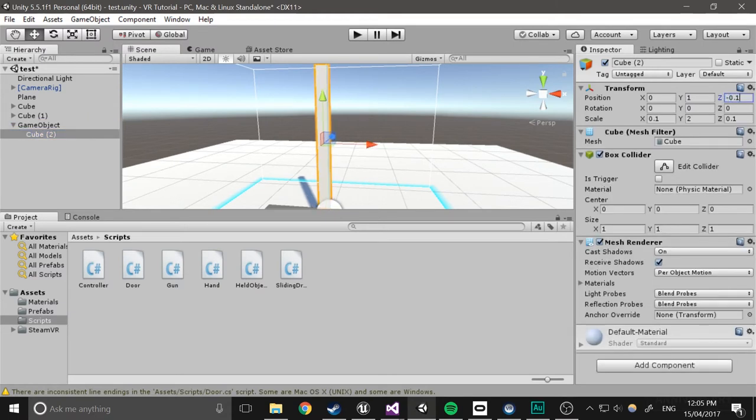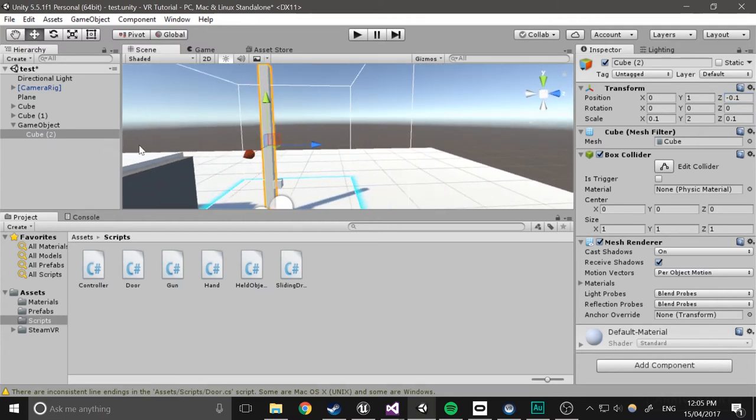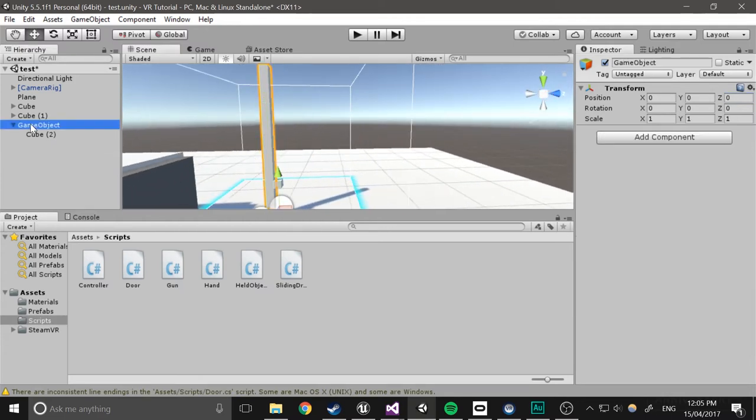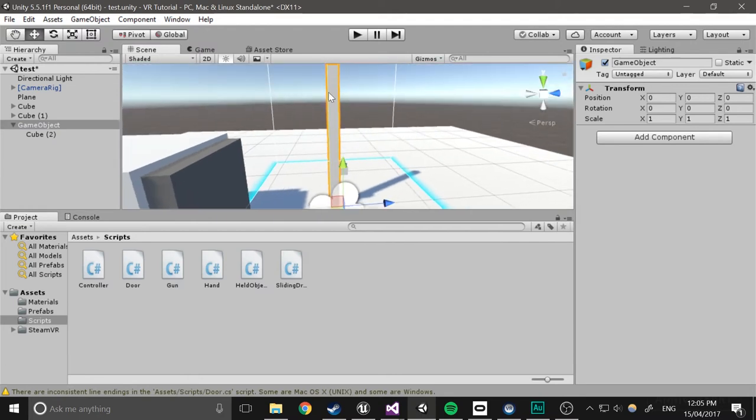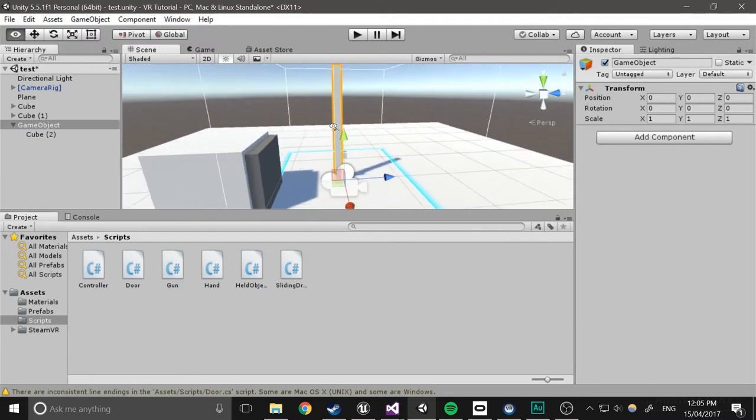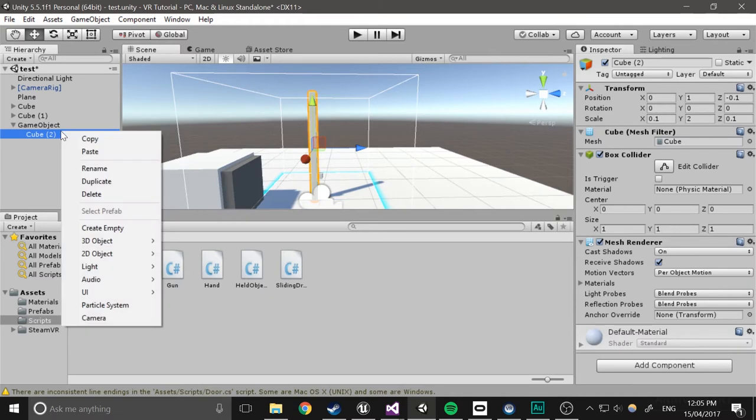I'll actually move this back 0.1 because the door is going to be actually branching from this object instead of the door. I'm not sure what you call that actually, just door frame I guess.